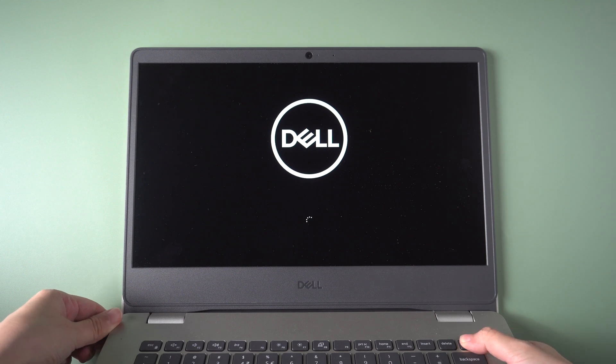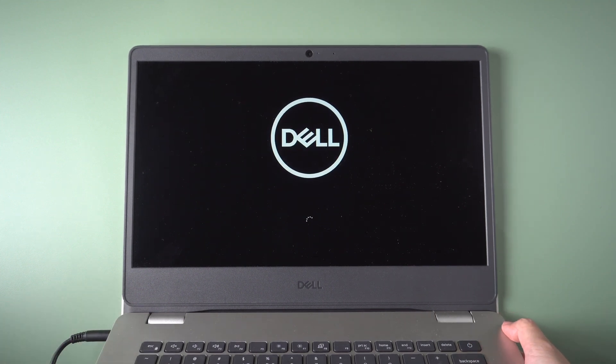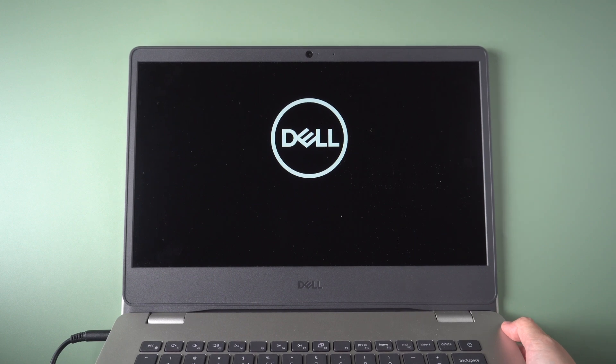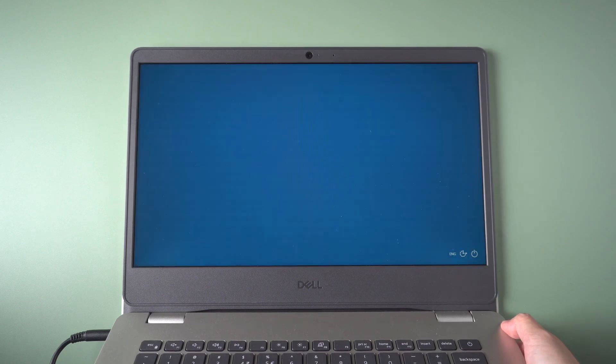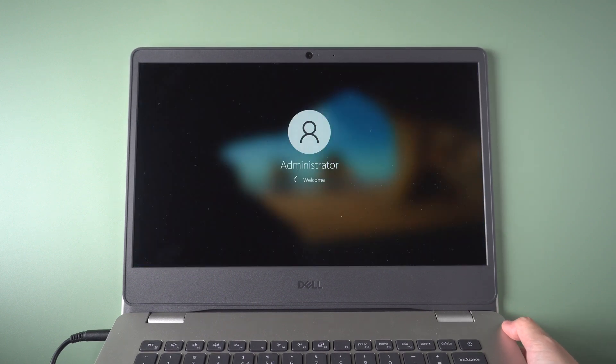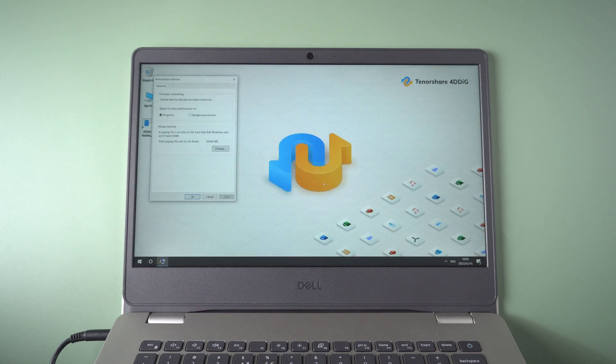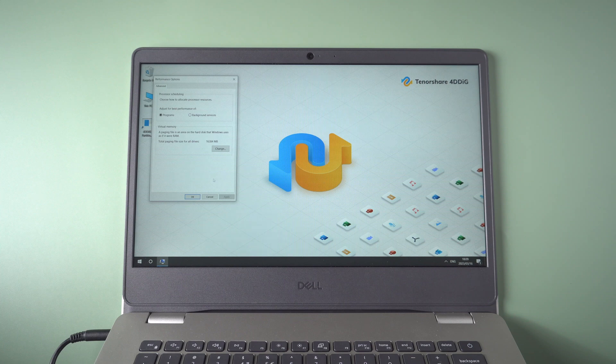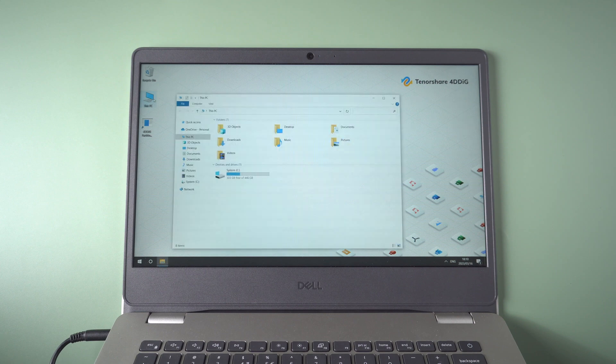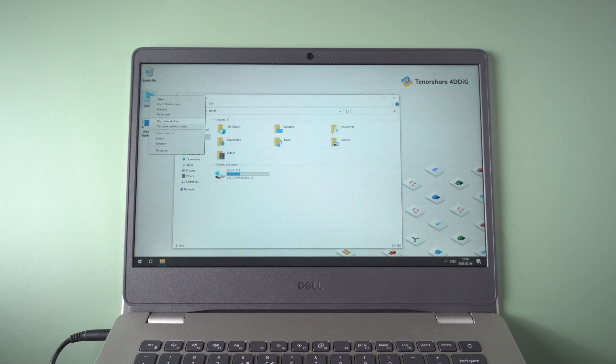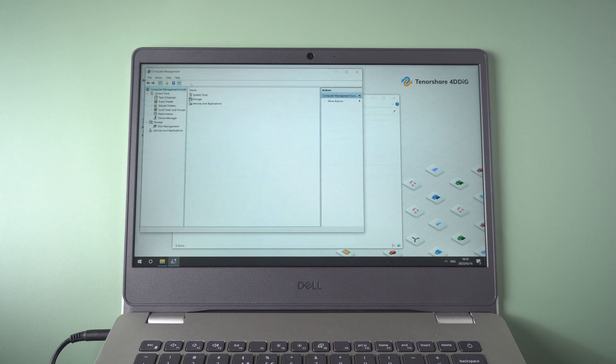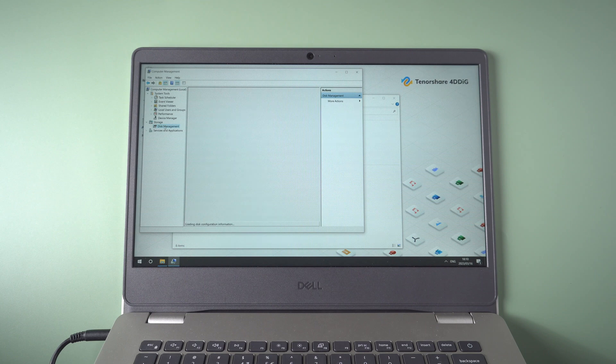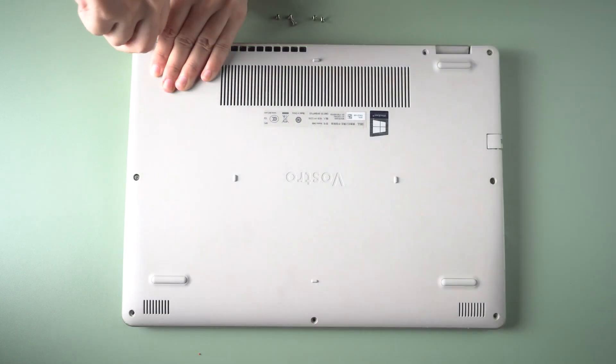Check if your computer runs normally. Once verified, screw the case back on.